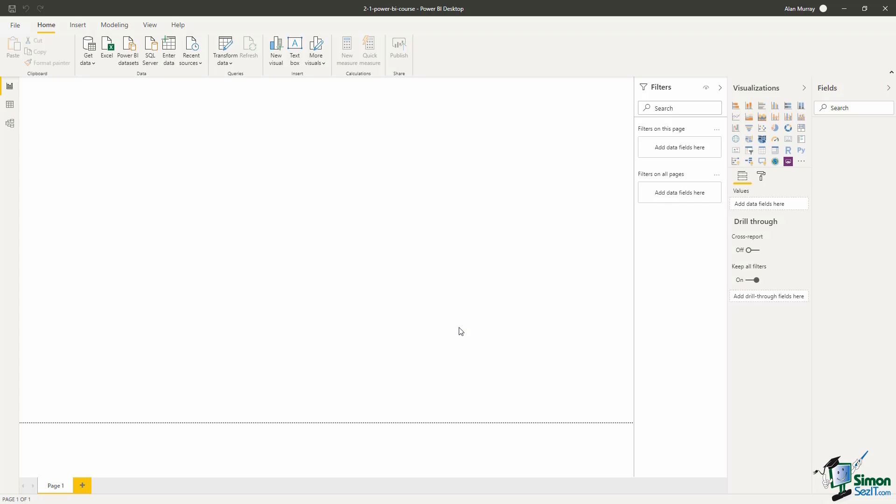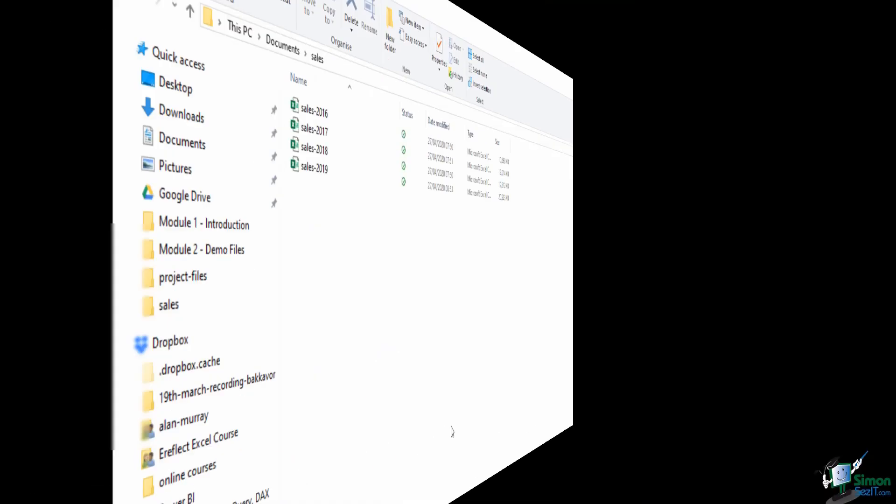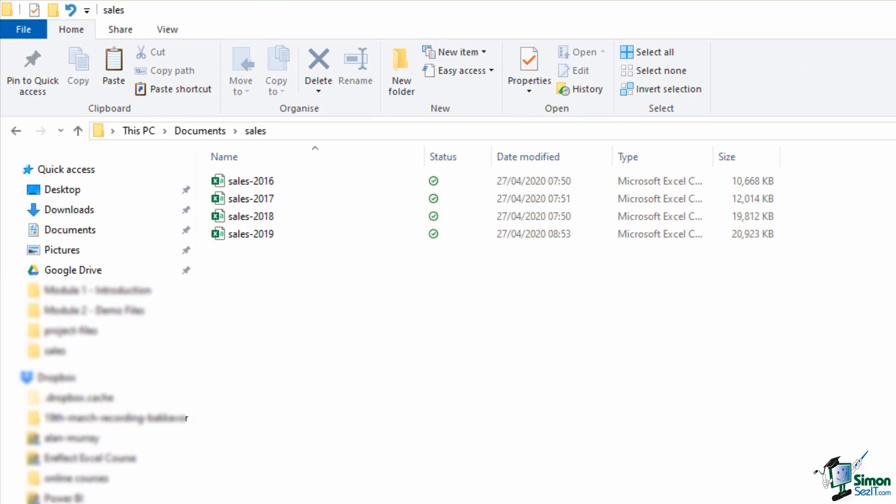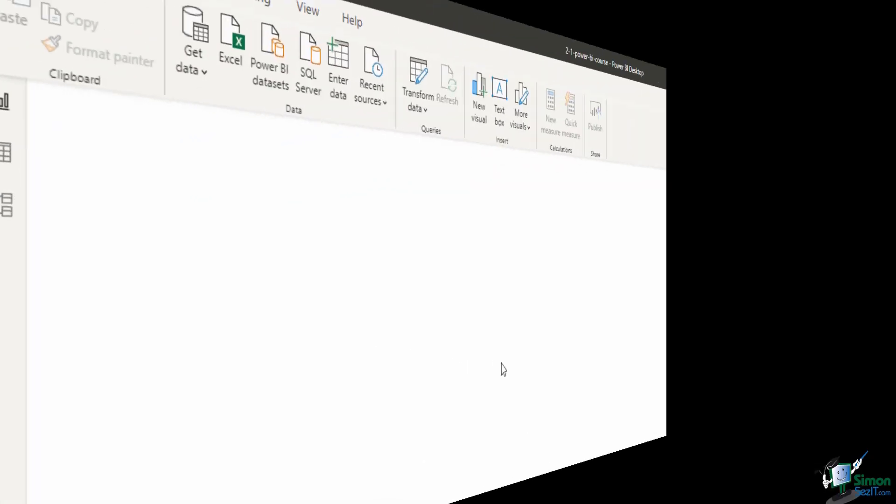The scenario here is that we have a coffee shop with multiple shops around the world in different locations and the transactional data is in these files. This is the folder called sales in my documents folder. In here we have four files, all of them are CSVs with consistent naming of sales and the year, so we have four years worth of random and fictional data.